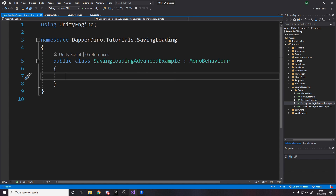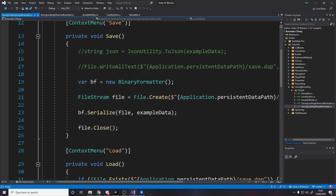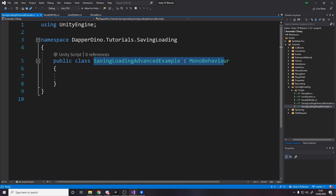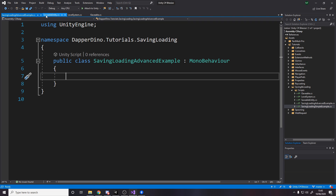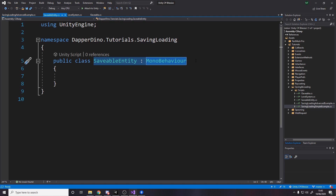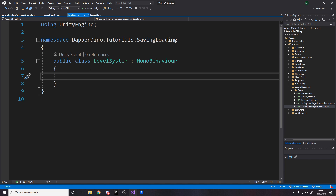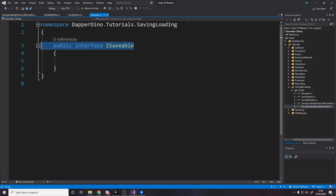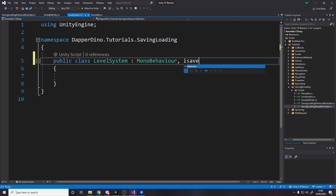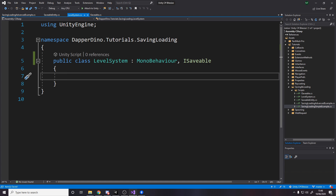We'll need four files for this video: the saving, loading, and advanced example scripts. We've got the saveable entity mono behavior — this is going to sit on anything that you want to be saved. Then we need the level system, which will be the example implementation of saving and loading. And finally we need the interface ISaveable, which we'll use to mark the level system as a saveable thing and define methods it has to implement.